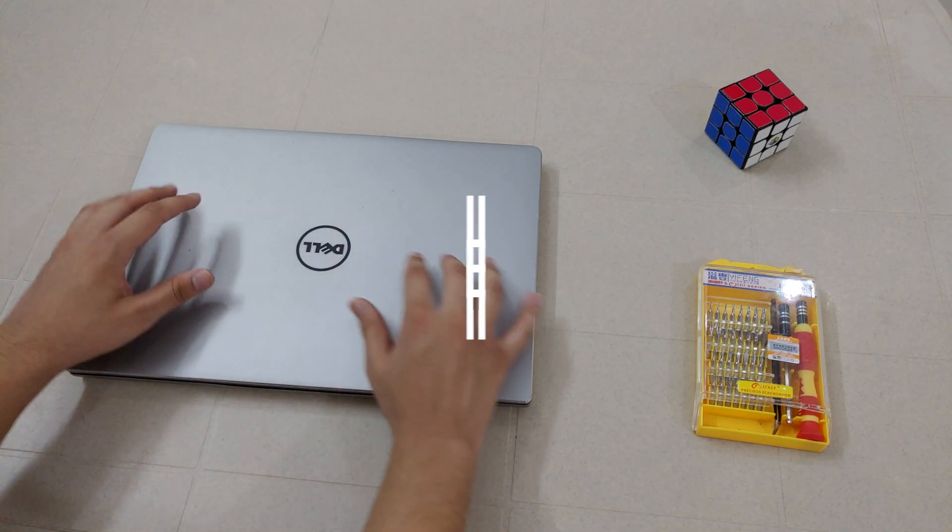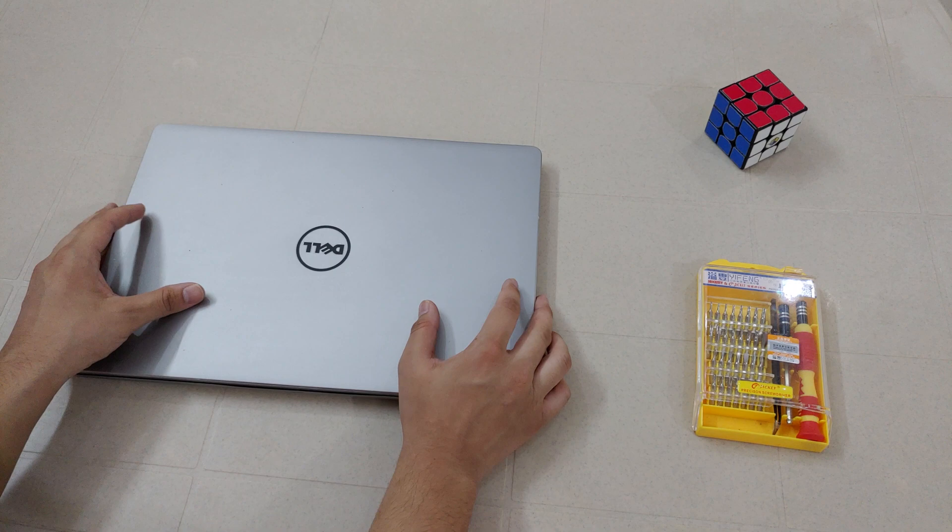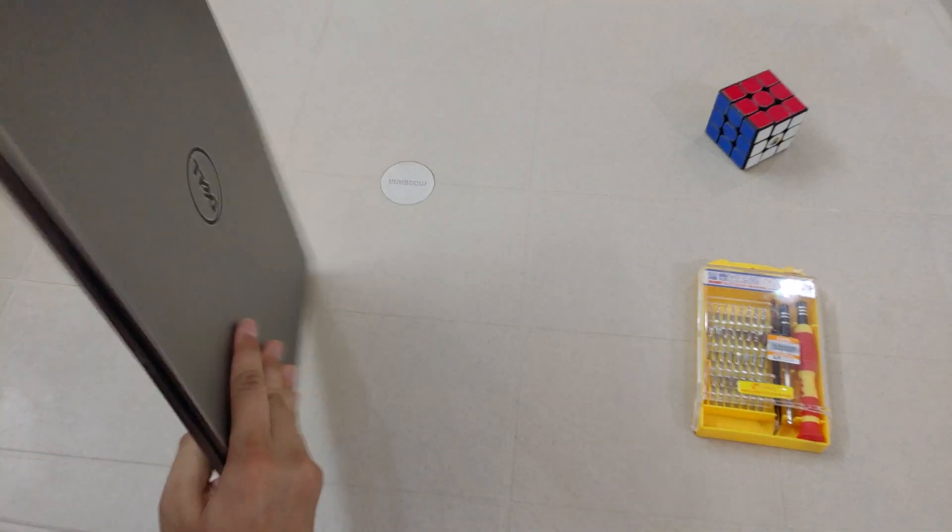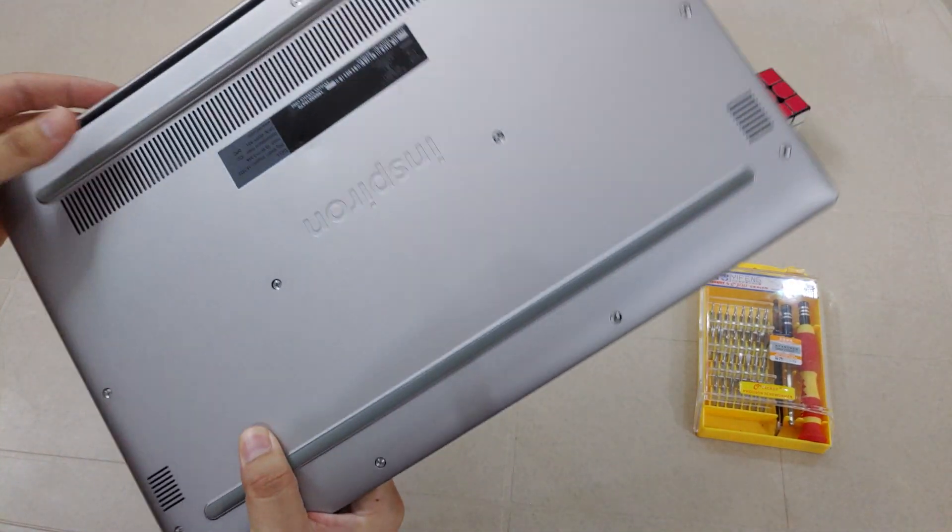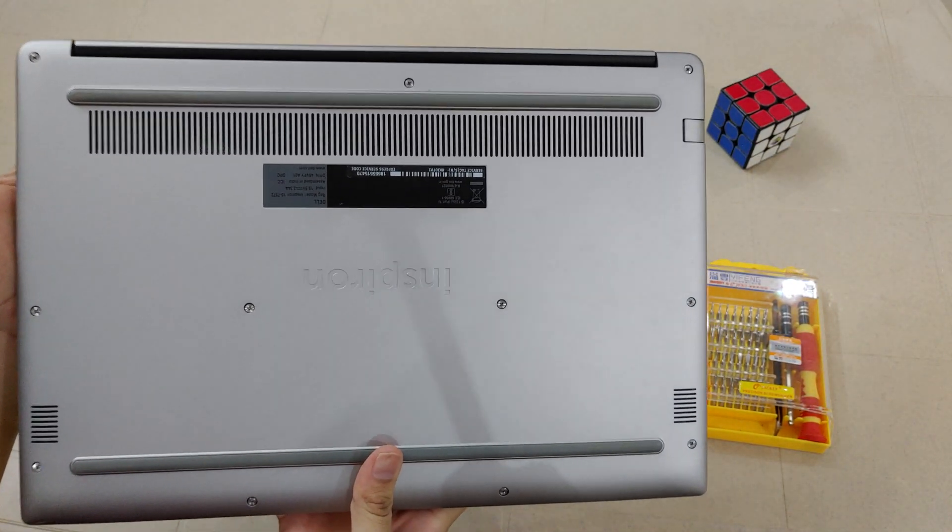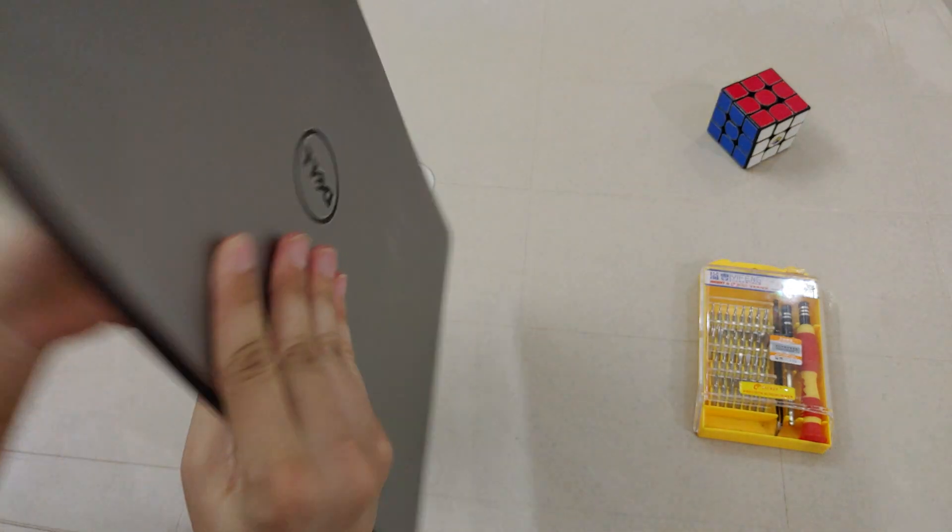Hello everyone, this is Harshad Verma and today I'm going to show you how you can add RAM in Dell Inspiron 7572.